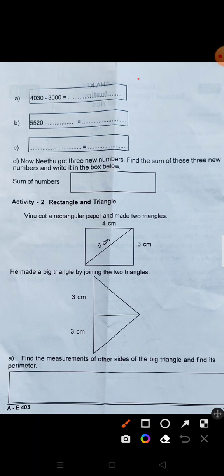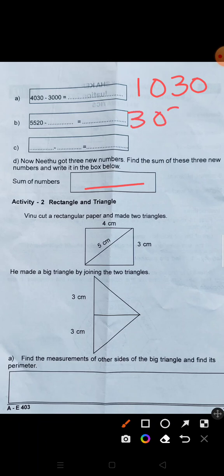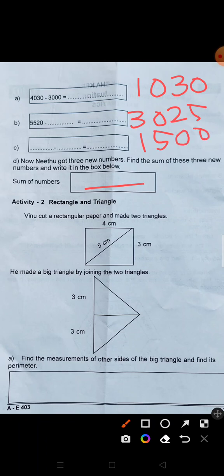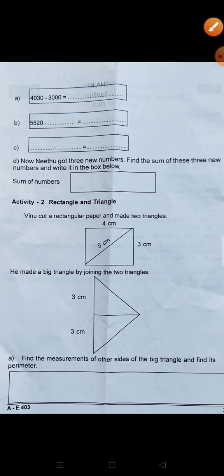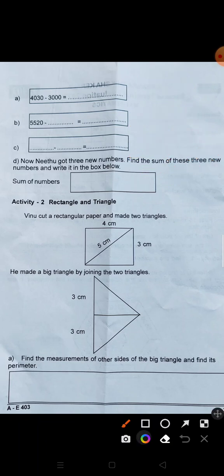Now we have a sum of the numbers as well. We will add the numbers: 1,030 plus 3,025 plus 1,500. The total sum of numbers is 5,555.